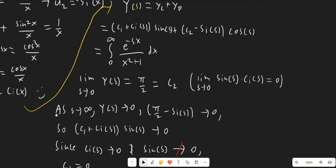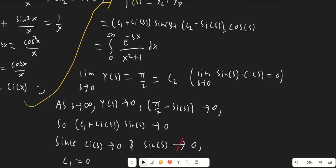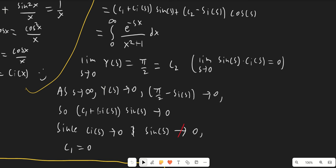So c2 equals pi over 2. As s goes to infinity, Y(s) goes to 0 because the exponential becomes 0 everywhere in the domain. The term (pi over 2 minus Si(s)) times cosine(s) also goes to 0. So (c1 plus Ci(s)) times sine(s) must also go to 0. Since sine(s) oscillates forever, having a nonzero coefficient at infinity would prevent a limit from existing. We know Ci(s) goes to 0, so c1 must also be 0.